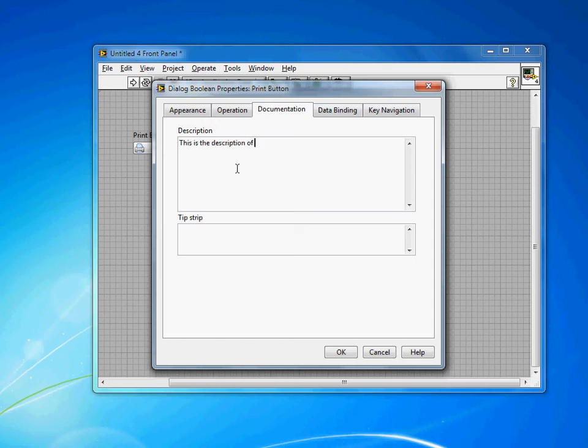In here you're going to want to add something that lets people know exactly what the VI does or what that control does.